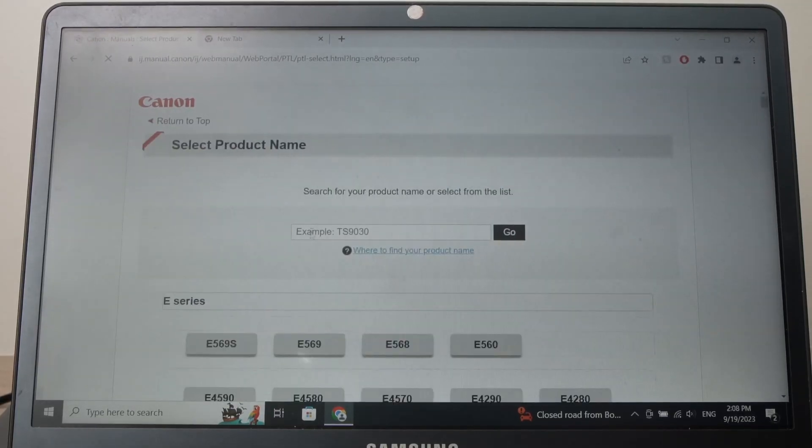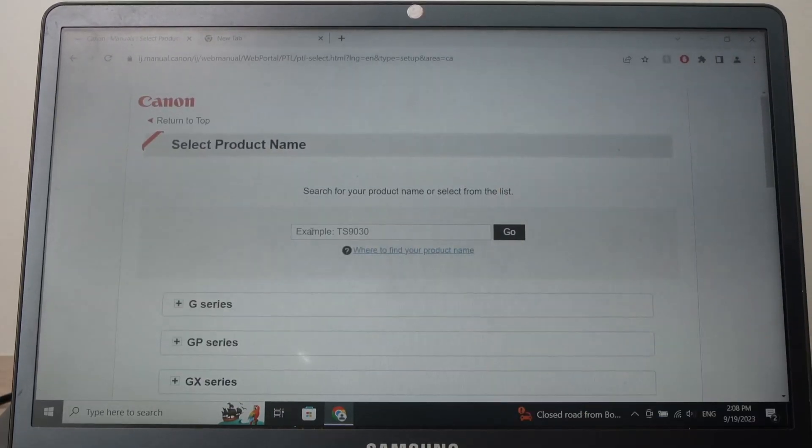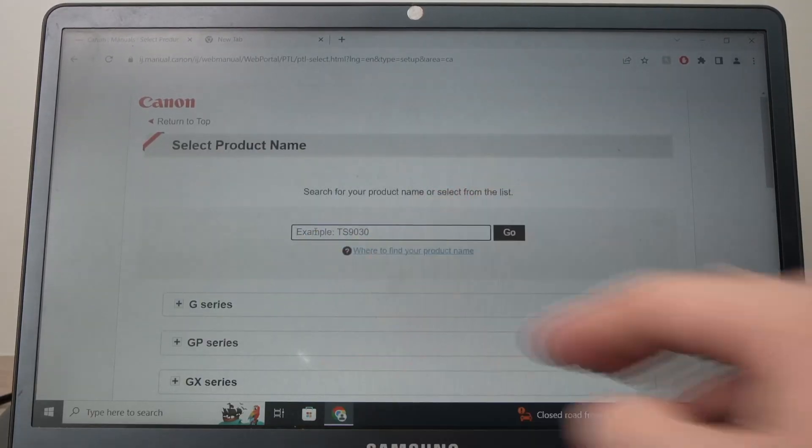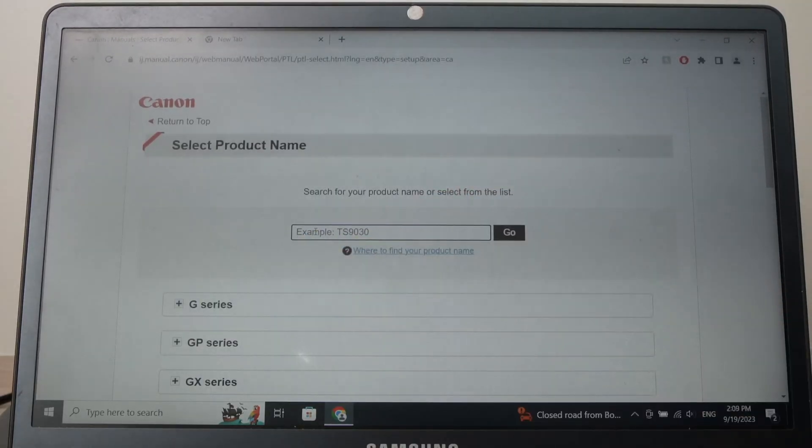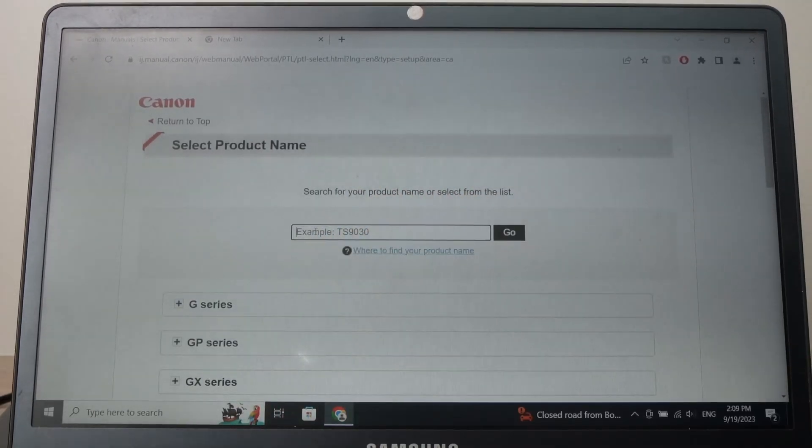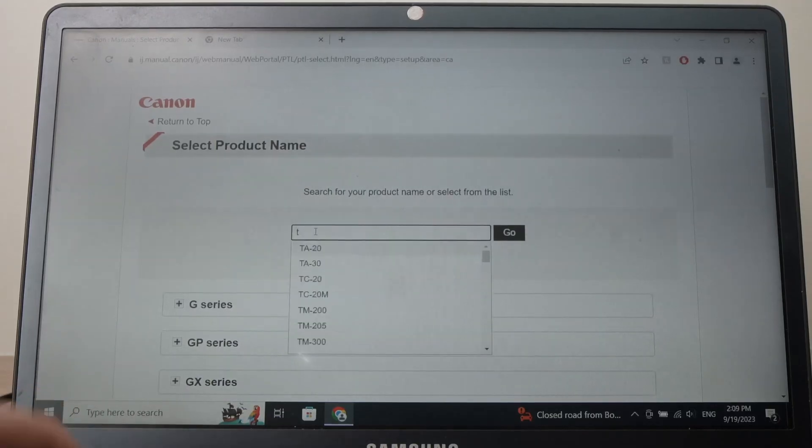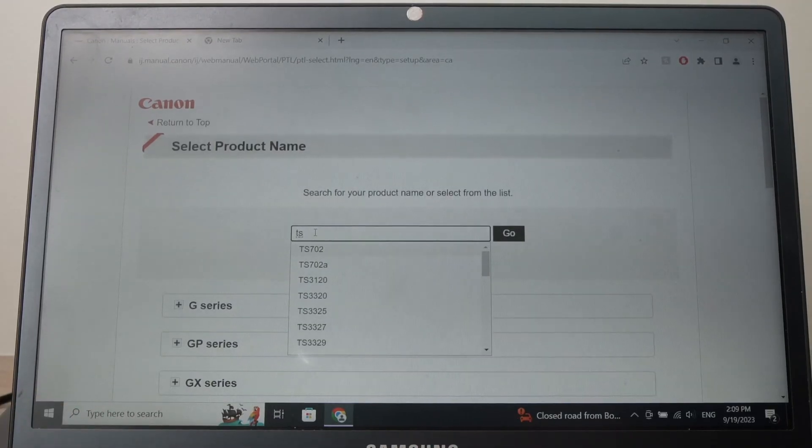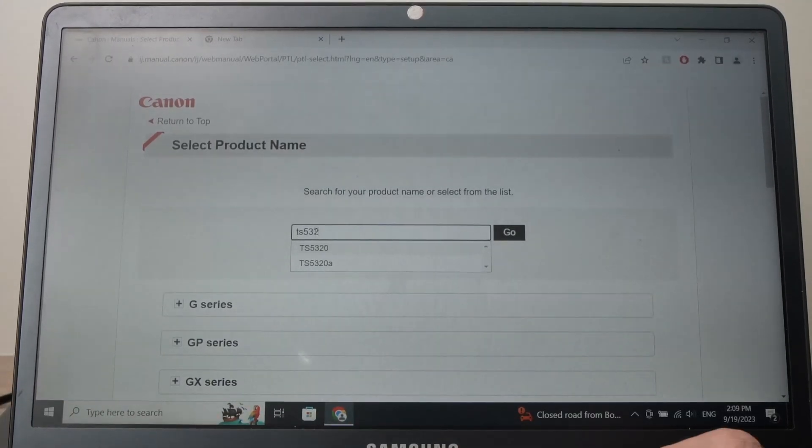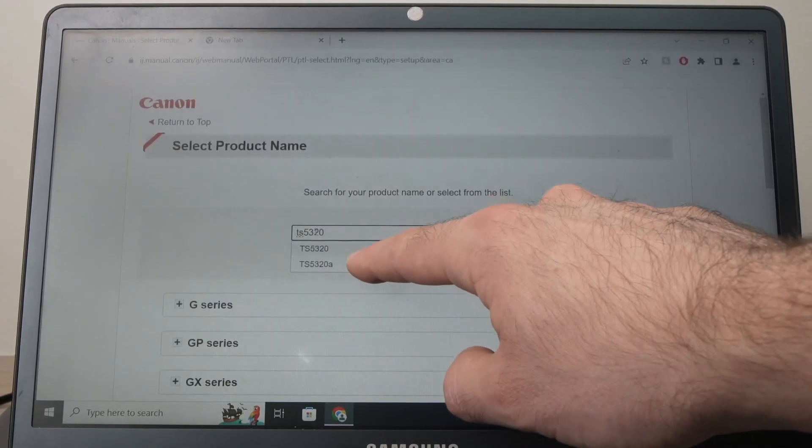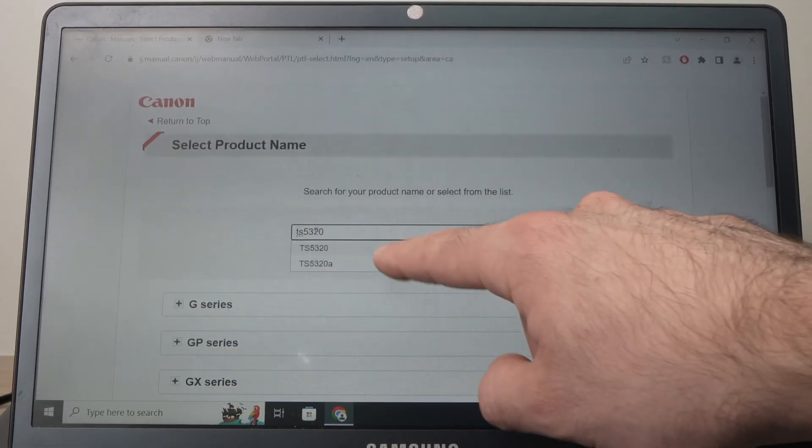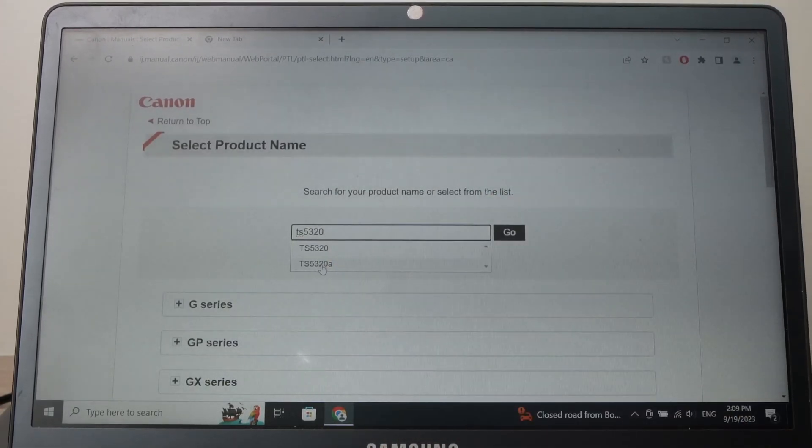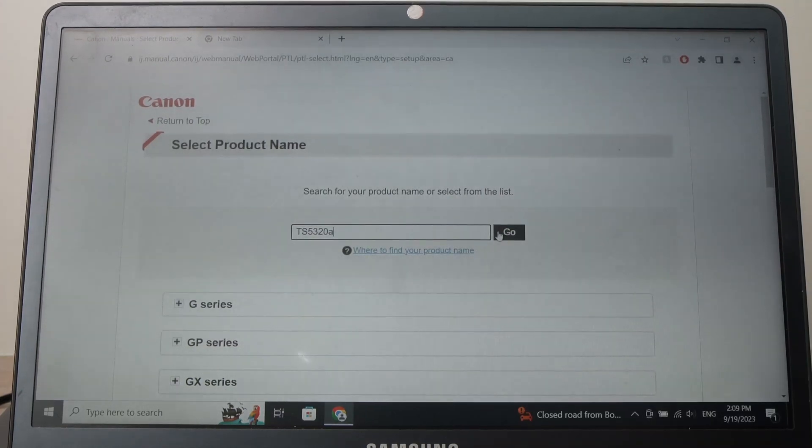It will ask to type the name of your printer, just the letters and the numbers. So in my case it's TS5320 and you should see it appearing right under, so you can select it. Mine is this one, and then press go.